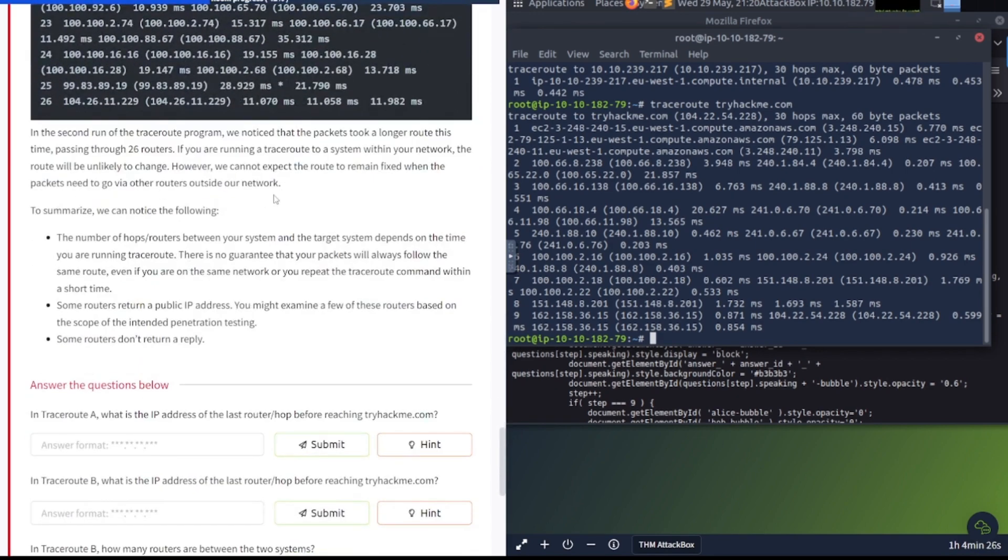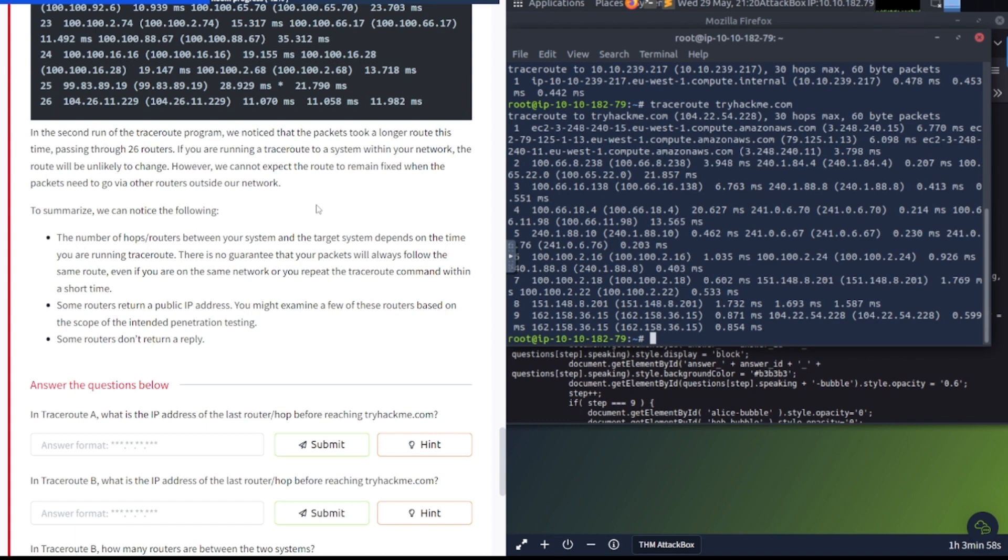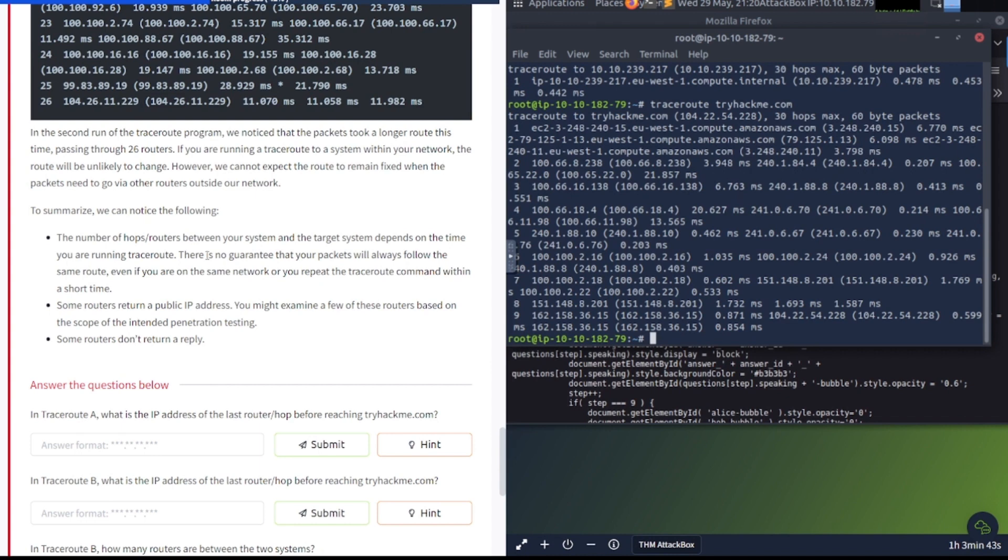In a second run of the traceroute program, we noticed that the packets took a longer route this time, passing through 26 routers. We cannot expect the route to remain fixed when the packets need to go via other routers outside your network. To summarize, the number of hops between your system and the target depends on the time you are running traceroute. There's no guarantee that your packets will always follow the same route. Some routers return a public IP address. Some routers don't reply.